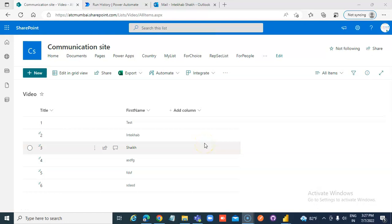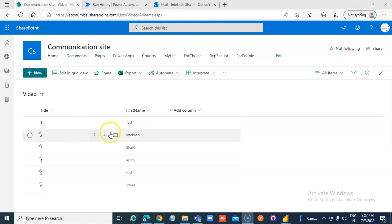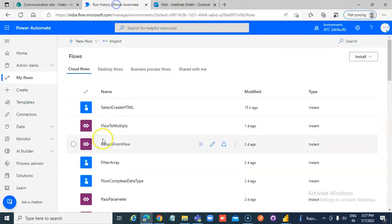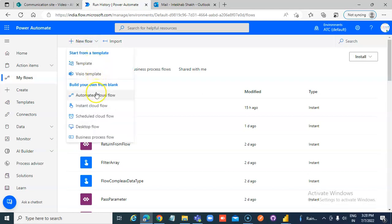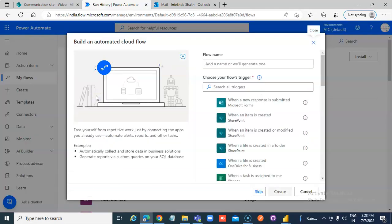In this lesson we will create a simple approval workflow. First we have our list. The list name is 'video' with a title and first name field. We go to Flow, new flow, automated cloud flow.